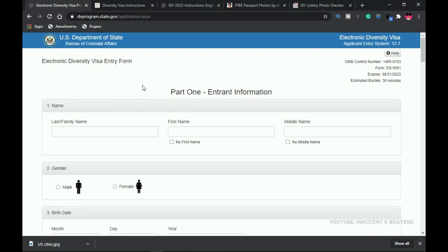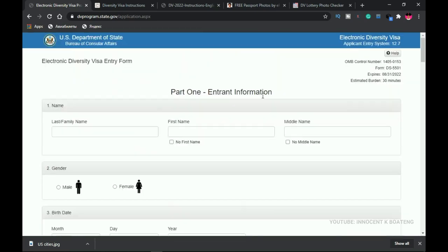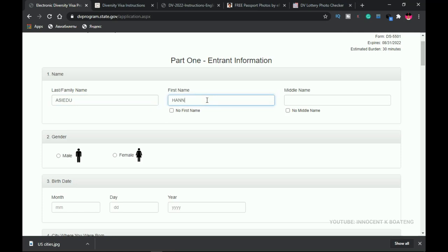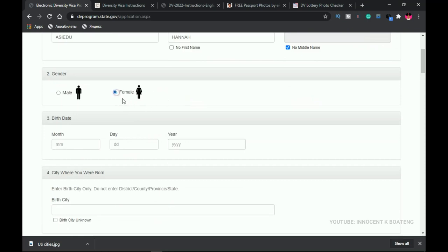This is the form we're going to fill — it is not case sensitive, so you can fill in caps or lowercase. You start from your family name, first name, and middle name. I'm going to use my friend's name as an example. If you don't have a middle name, just select 'No Middle Name.' The next field is your gender.